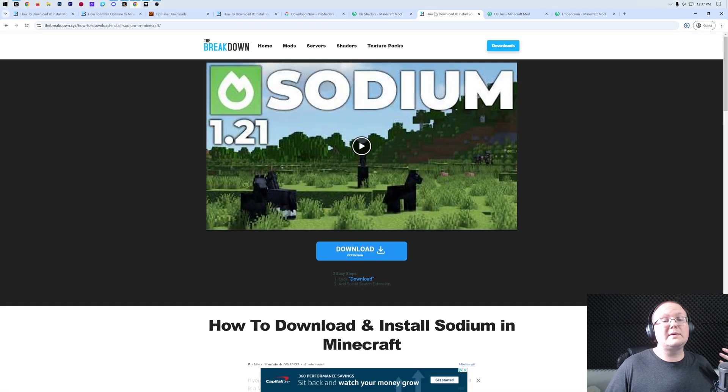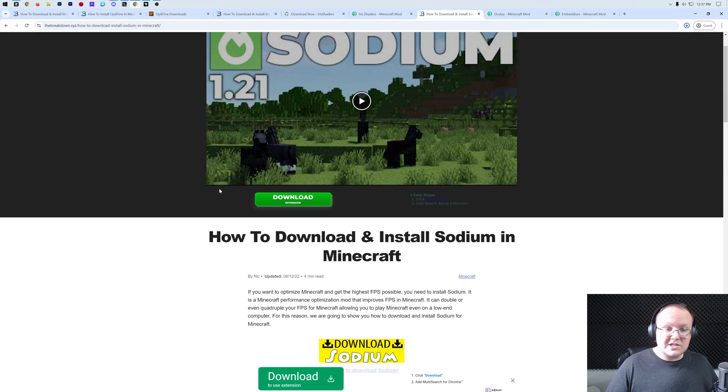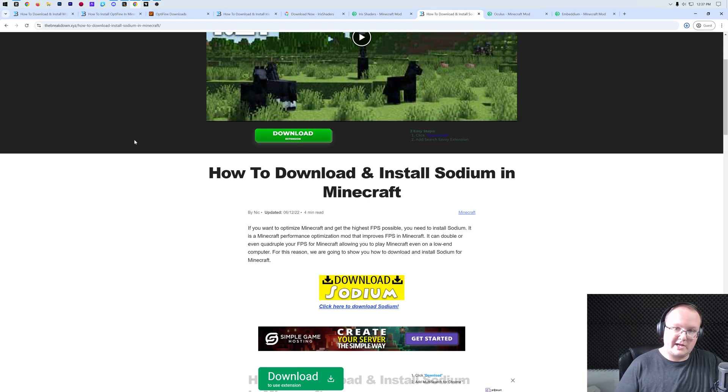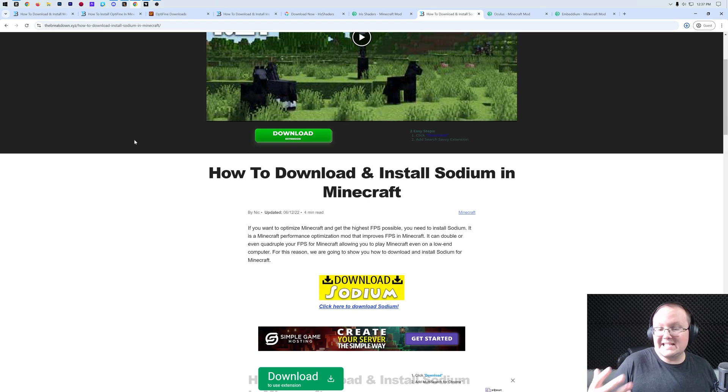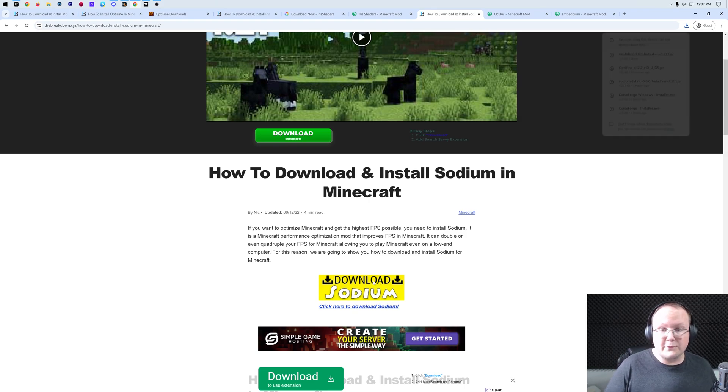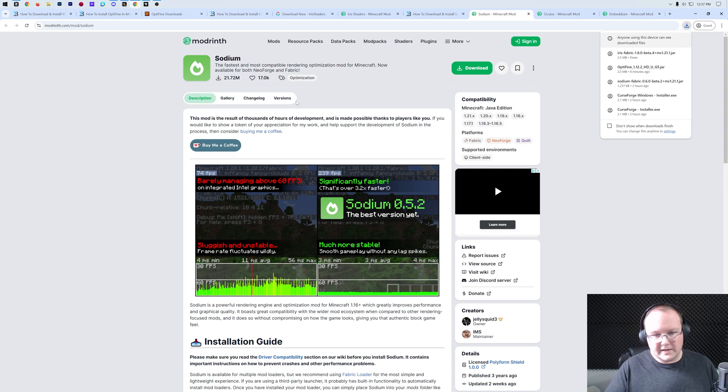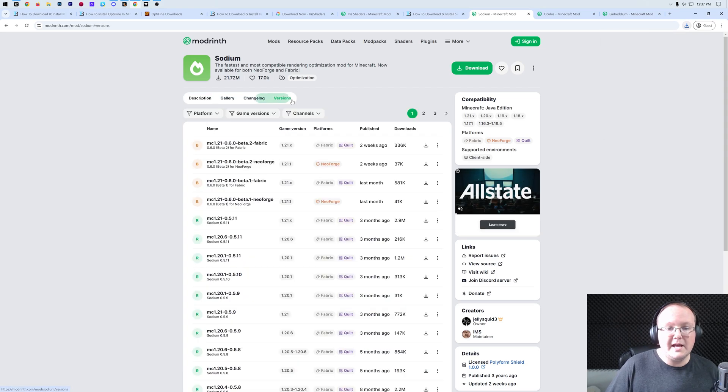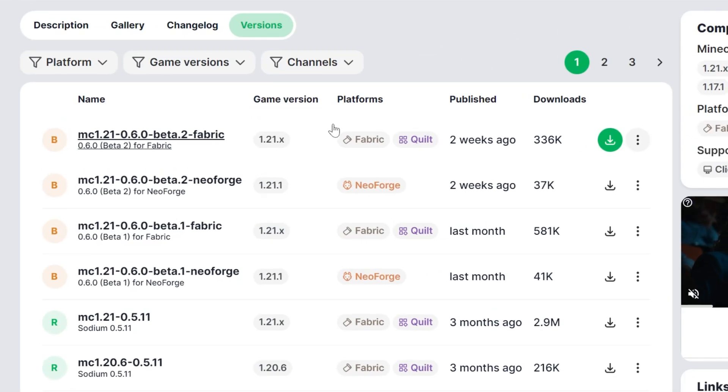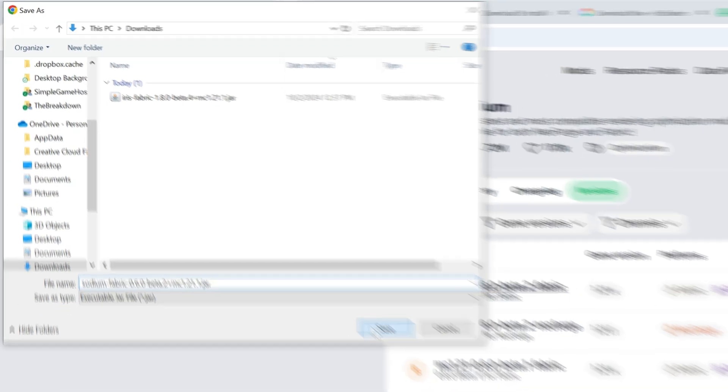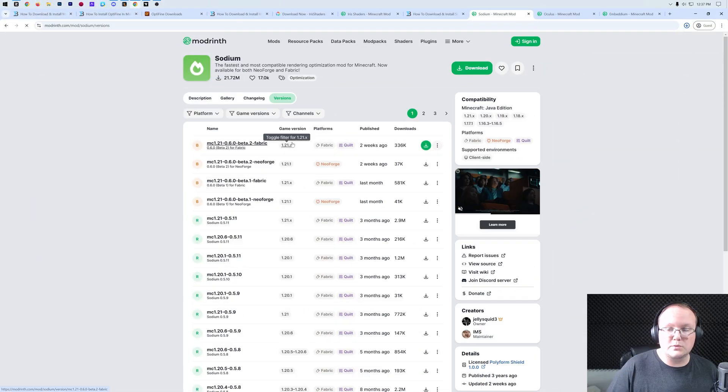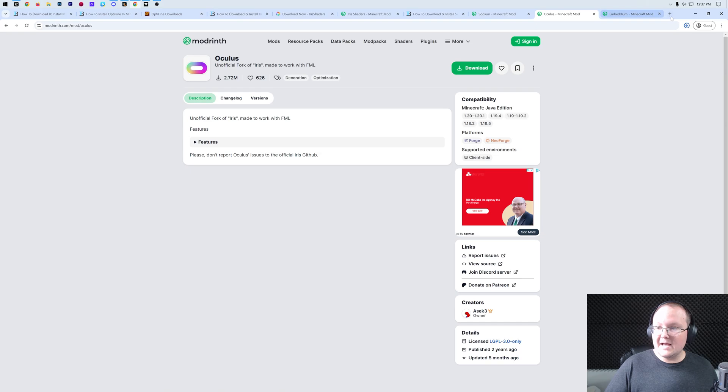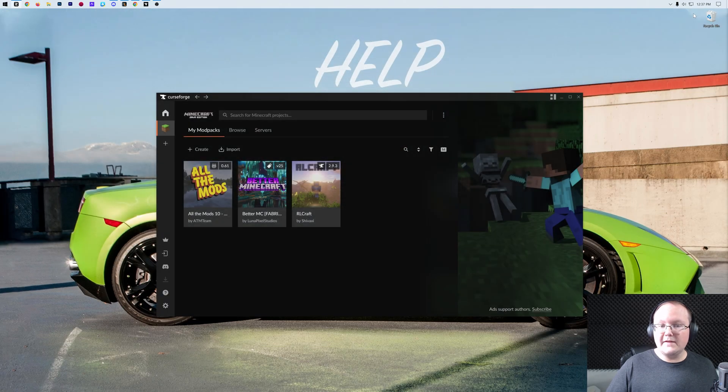And then we also need sodium. Sodium is the performance aspect. Iris shaders adds in shaders, sodium adds in performance, and they are both required for either of them to work. So we can go download here, all the links in the description, go to versions, and we want to grab that fabric version here, right like so, for that most recent 1.21.